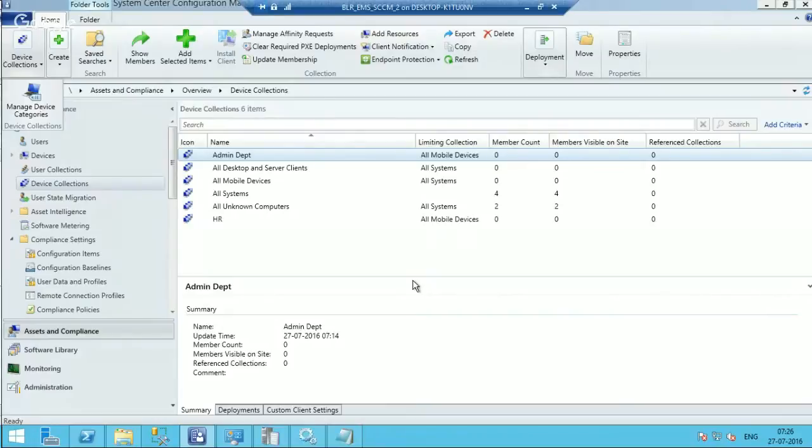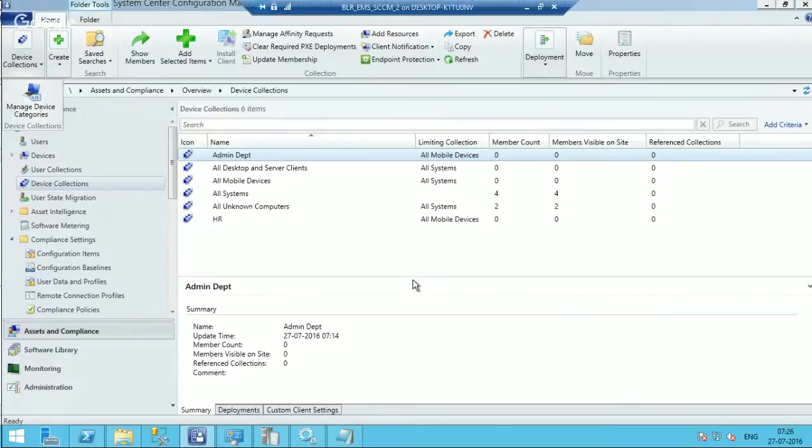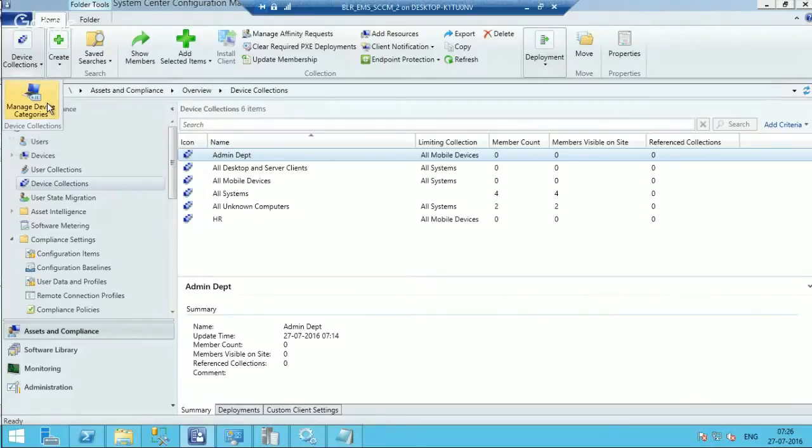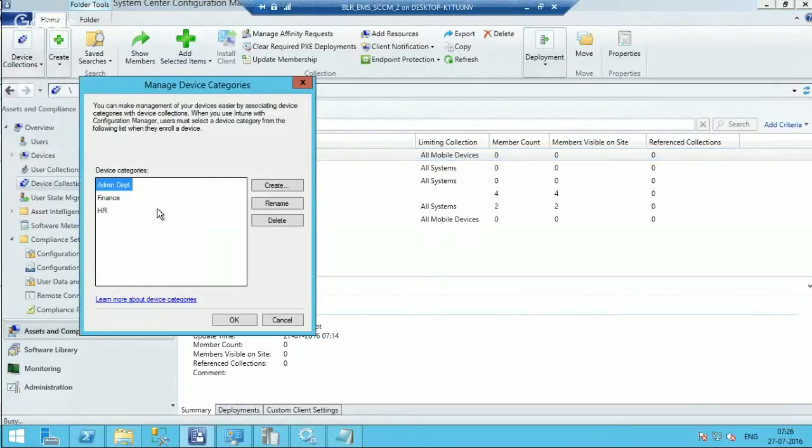And users are handling their devices for the management. So the user experience would be like when they do the enrollment process, they will get a new screen or new window. In that, they will be asked to select the device category.